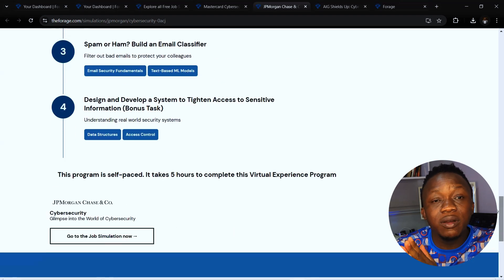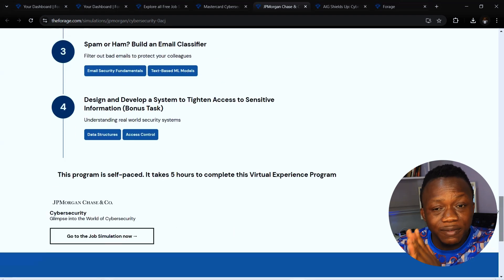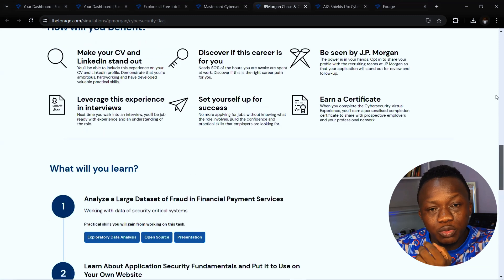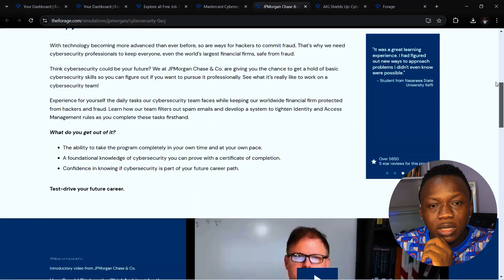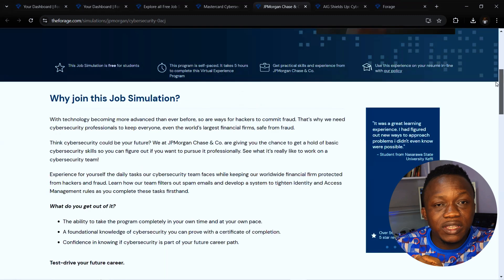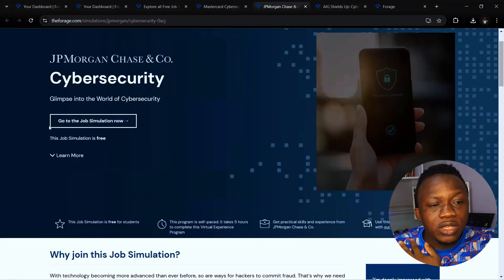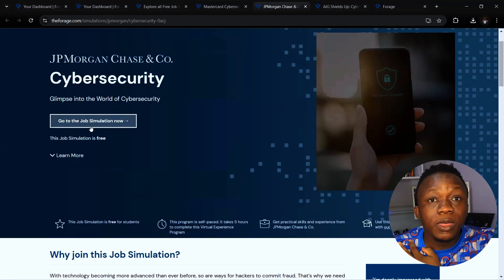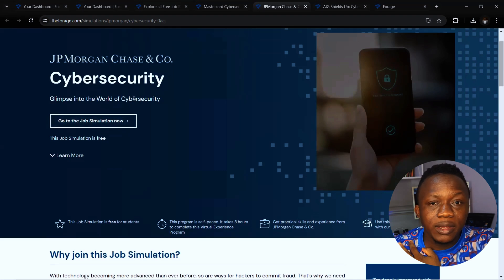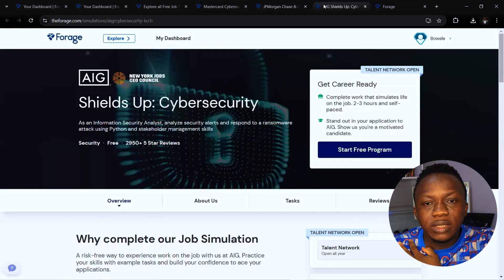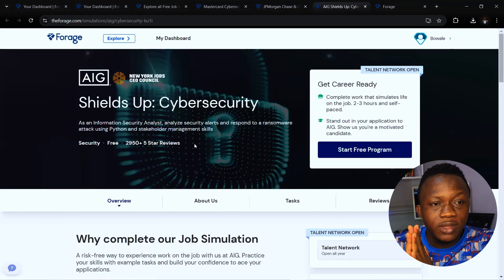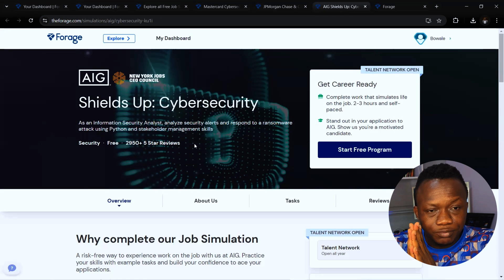You can also build an email classifier with them. The program is self-paced and takes five hours to complete the virtual experience. After the program you'll be given a certification. You can just click on go to job simulation now to apply for JP Morgan.